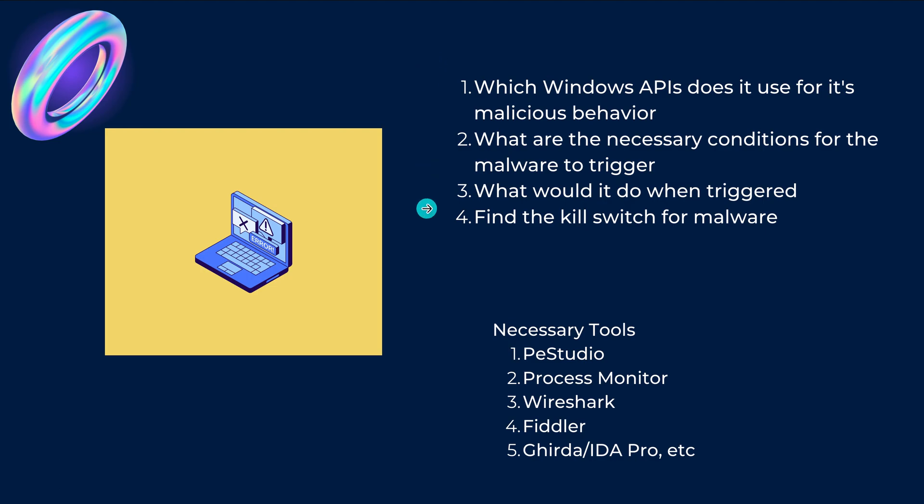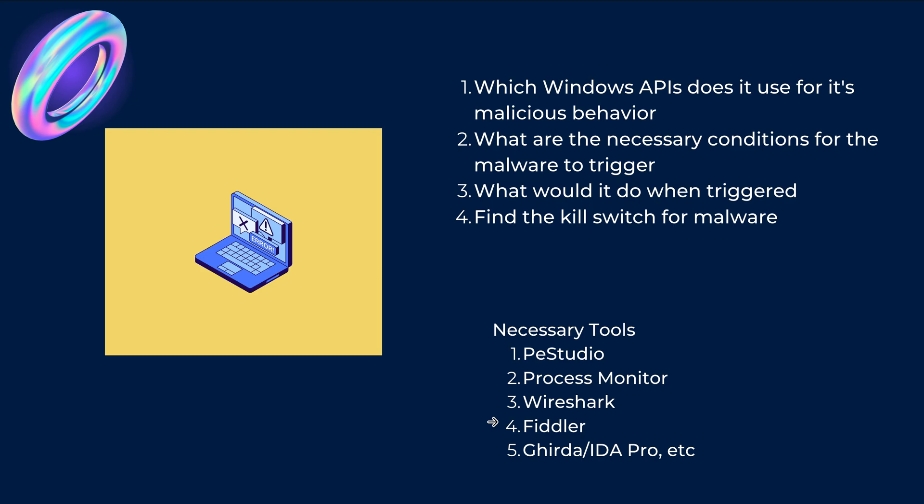Now some of the necessary tools that you will be needing is PE Studio, Process Monitor to see what process is it spawning, Wireshark if it is making use of some calls using protocols, Fiddler if it is making use of any HTTP requests. So Fiddler is type of a proxy and you can also make use of Ghidra or IDA Pro, etc.